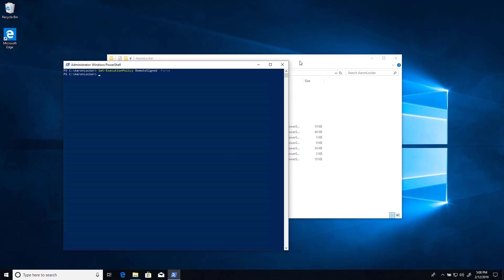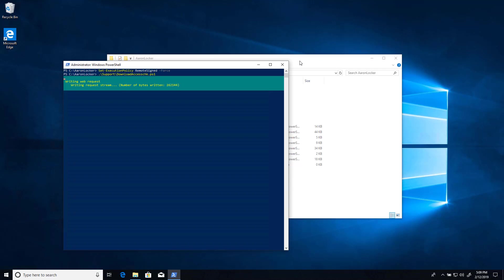Another thing you're going to need to perform the initial scans for user writable directories is Sysinternals AccessCheck. You need to download that. It does not come with Aaron Locker. The easiest way to download it is to run the script download AccessCheck from the support directory of Aaron Locker. And it downloads the latest copy straight from the web.